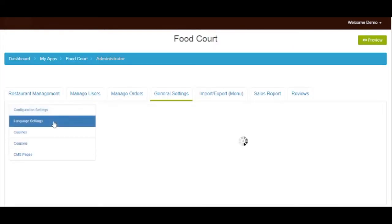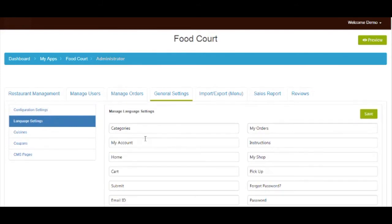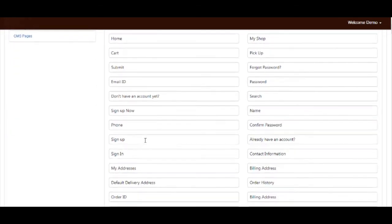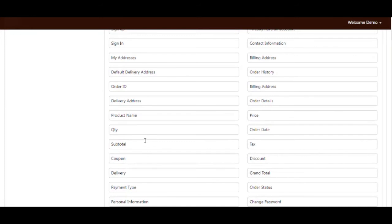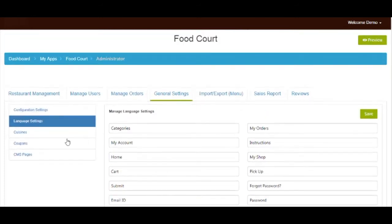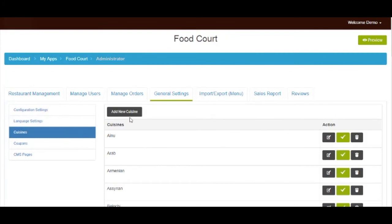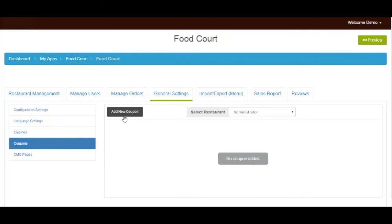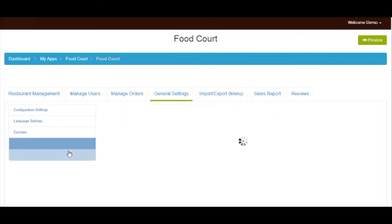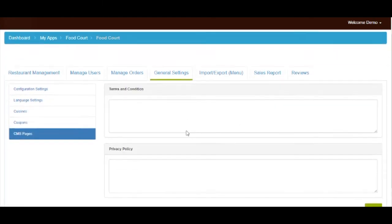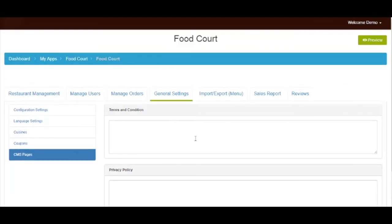Now go to language settings. Here you will see all the default text currently being displayed in your food court app. If you want, you can change the language settings from here. Once done, click on save to continue. Let's move to cuisine section — here you can add new cuisines by clicking on add new cuisine, or change and update the existing cuisine. From the coupon section, you can add new coupons into your food court app. In CMS pages, you can add terms and conditions and privacy policy for your food court app.